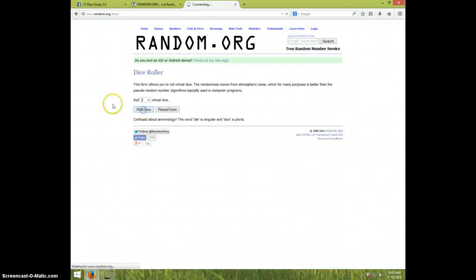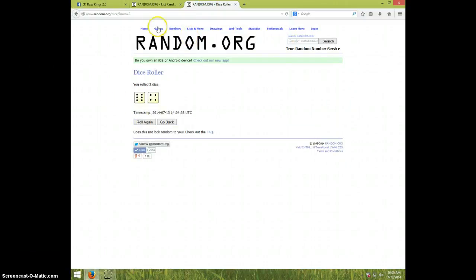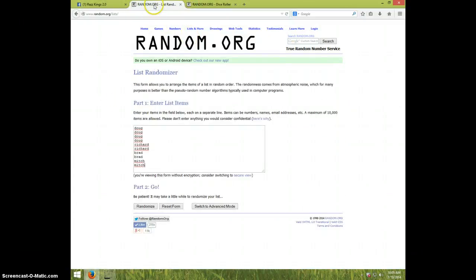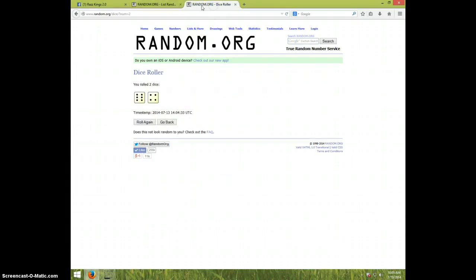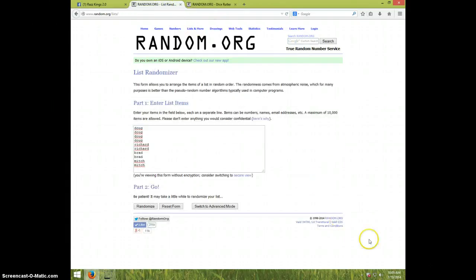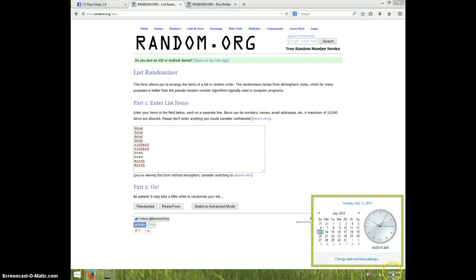2 dice, no snake eyes, 10 times. Doug for 4, Richard for 2, Brad for 2, and Mitch for 2. We're going 10 times. That's 10.05, good luck.